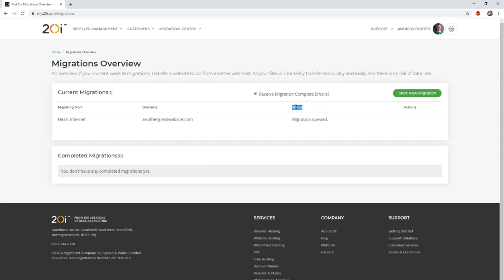Once the migration completes, you will receive an email informing you that it has done so, or you can check the status of the migration within the migration center via the status column.